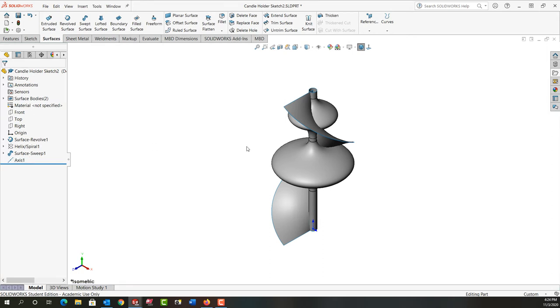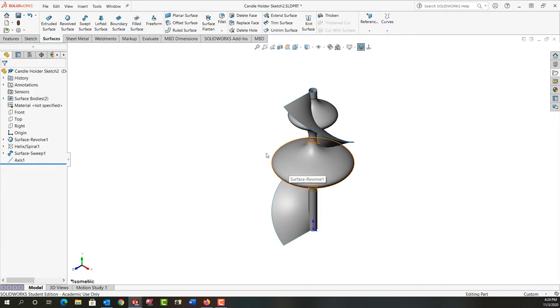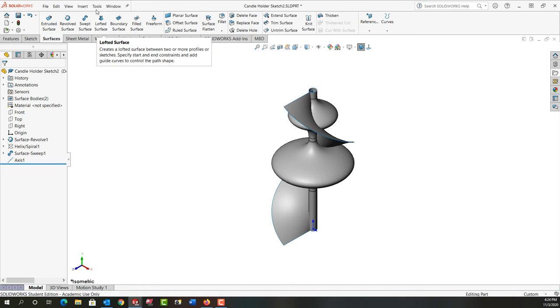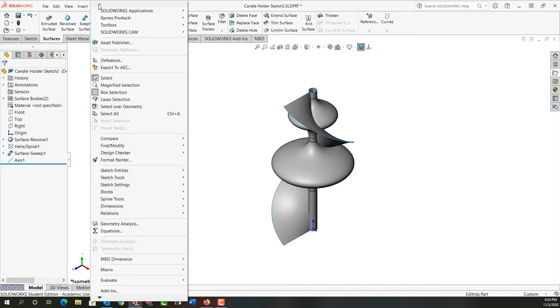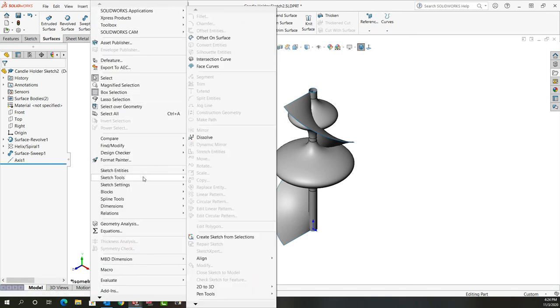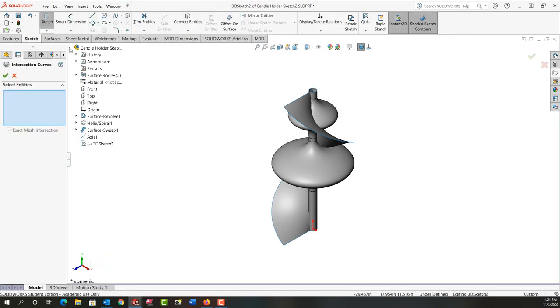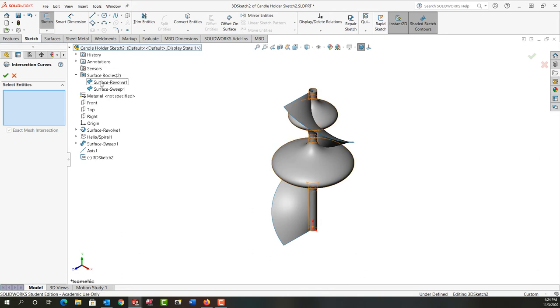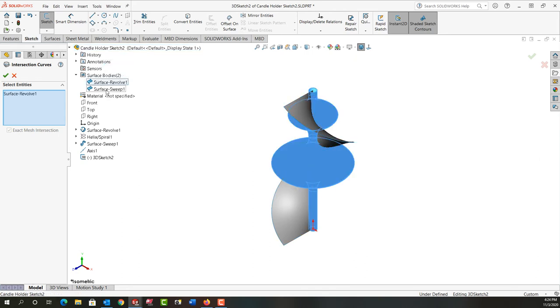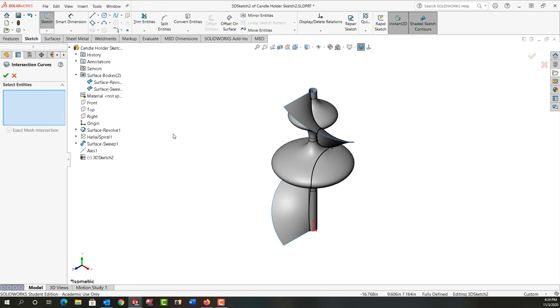Next I want to create a curve where these two surfaces intersect. I'm going to come up to the drop-down menus and select tools. I'm going to scroll down to sketch tools and then go to intersection curve. I'll expand the feature tree and the surface bodies. I'm going to say where this body and this body intersect create that curve.